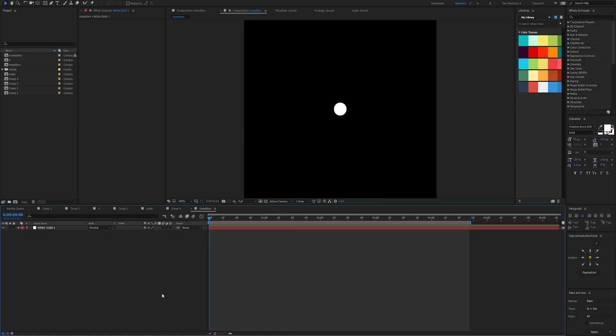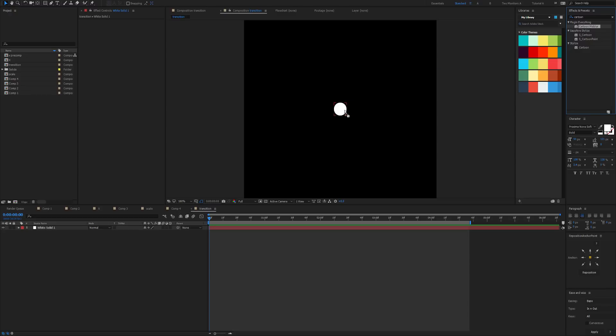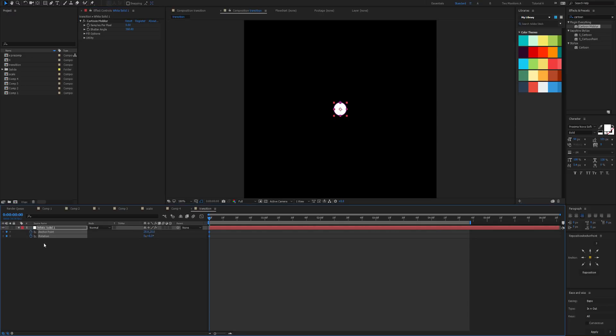Cartoon Mobiler is fantastic for creating transitions, but I might be a little bit biased though. Don't take my word for it. Let's create a transition. So apply Cartoon Mobiler to a very small circle, and what we want to do is keyframe the anchor point and the rotation. So we start in the very center, and then maybe over the course of four or five seconds what we want to do is basically push the circle to the very edge.